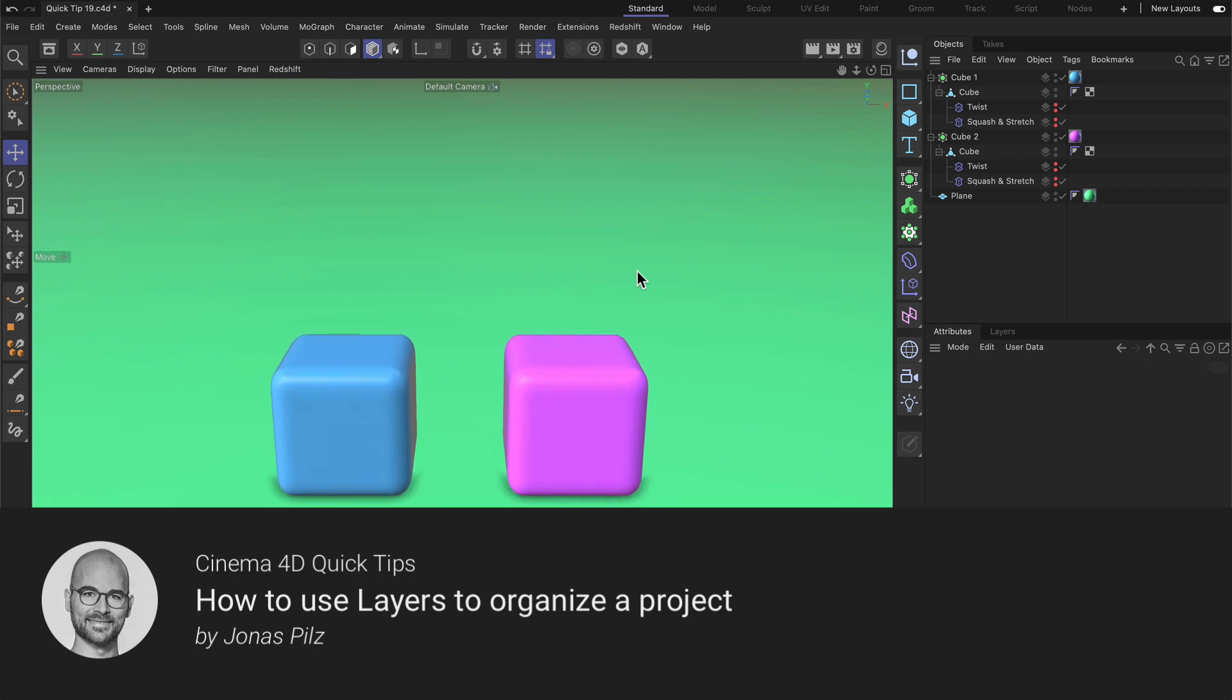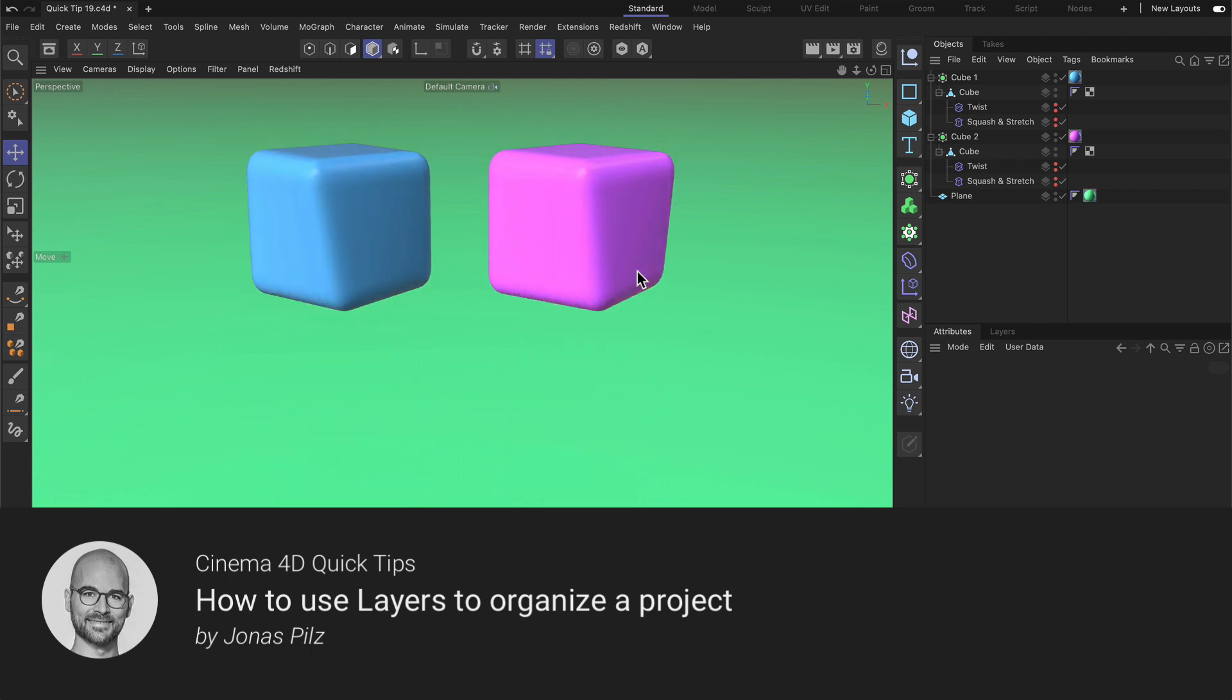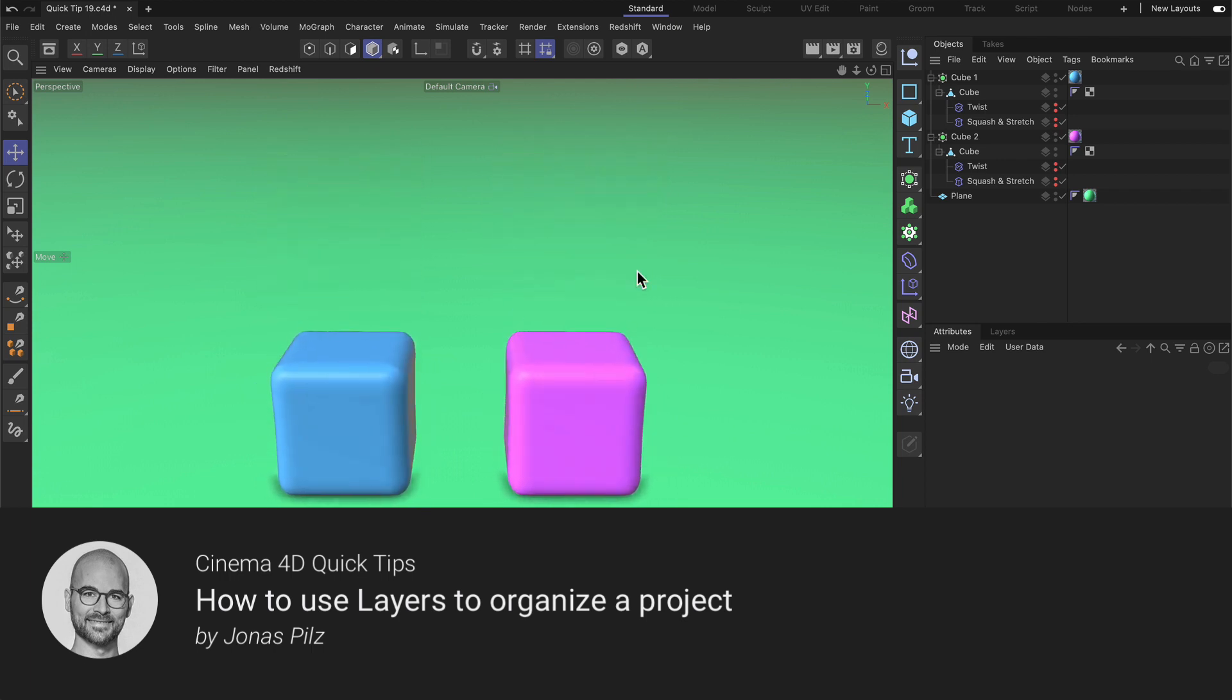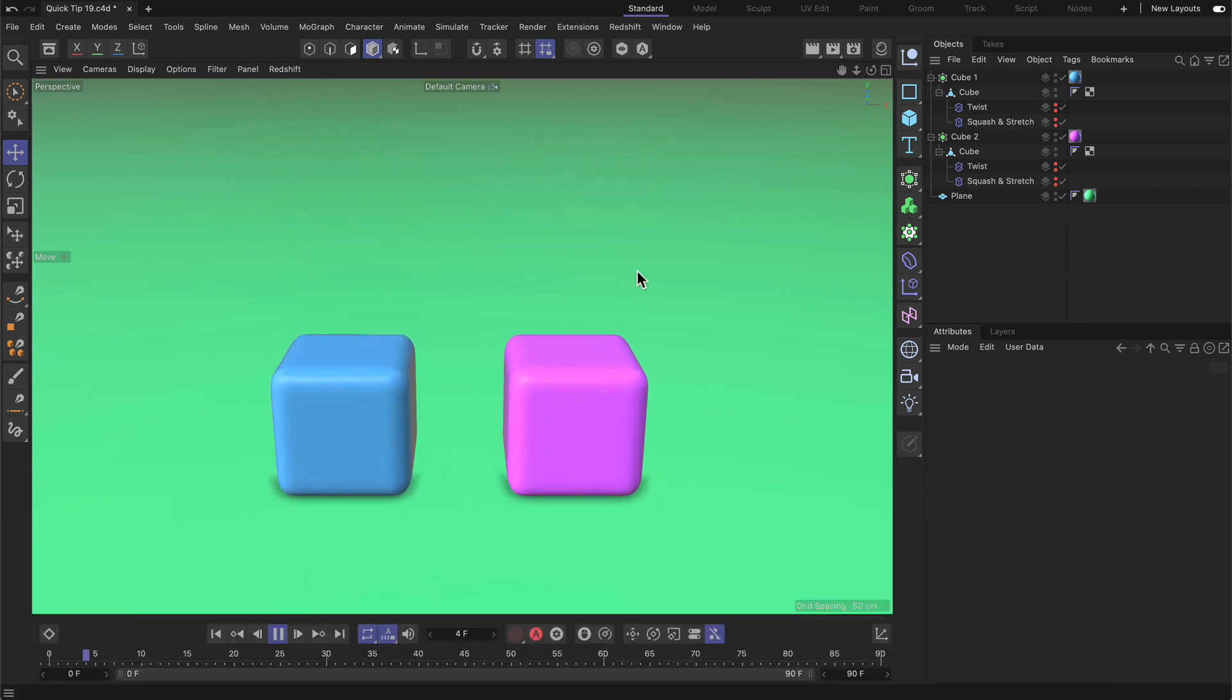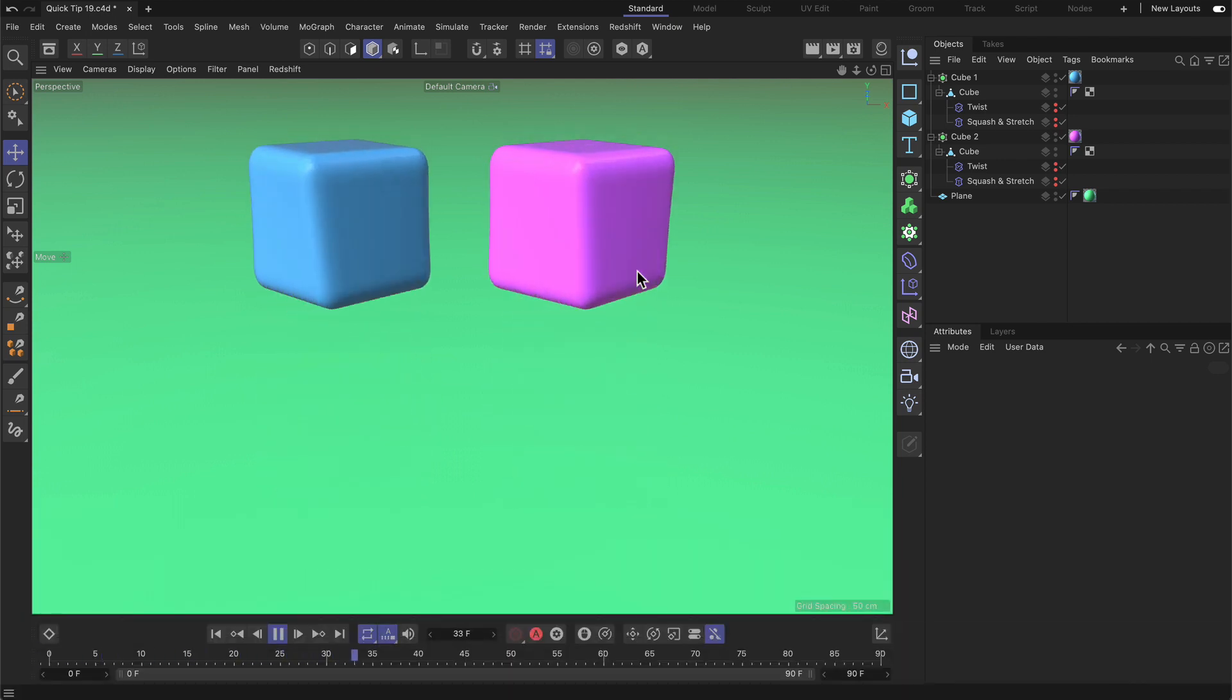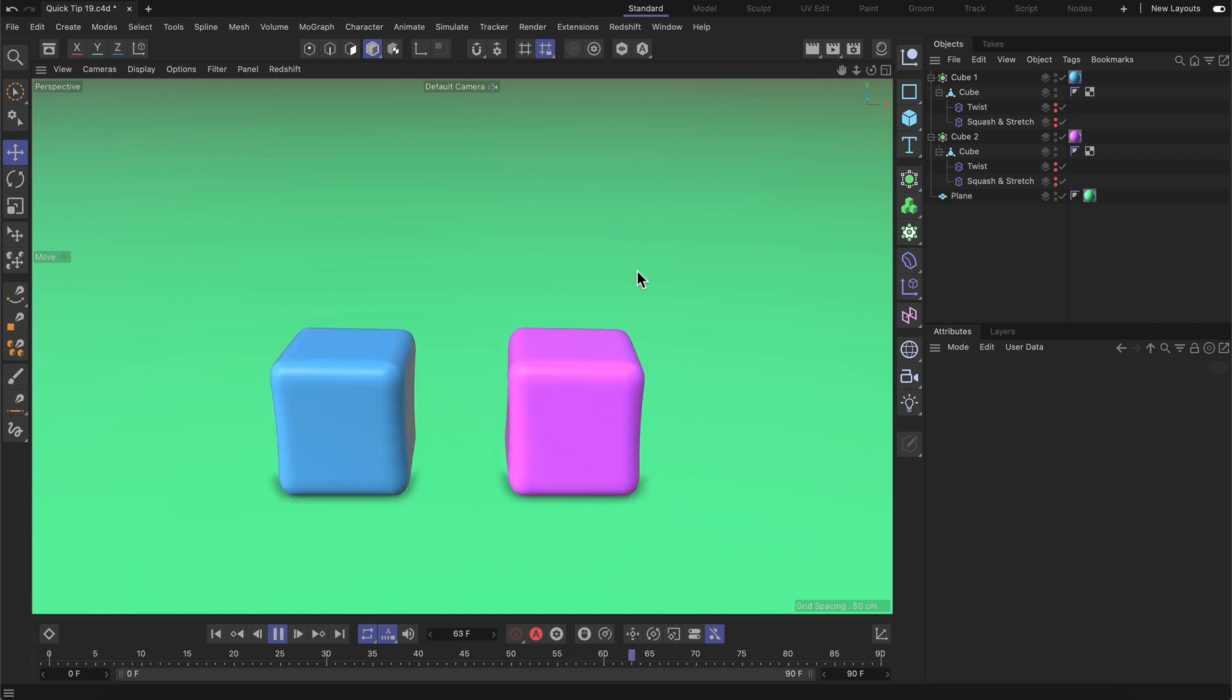Hello and welcome to the Cinema 4D Quick Tips! In this video I want to show you how you can use the layer system to organize your project.